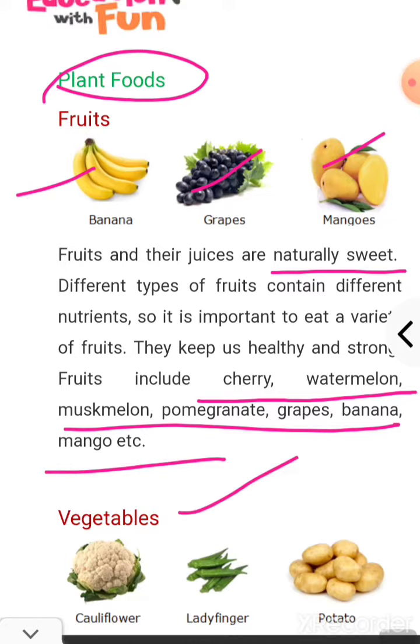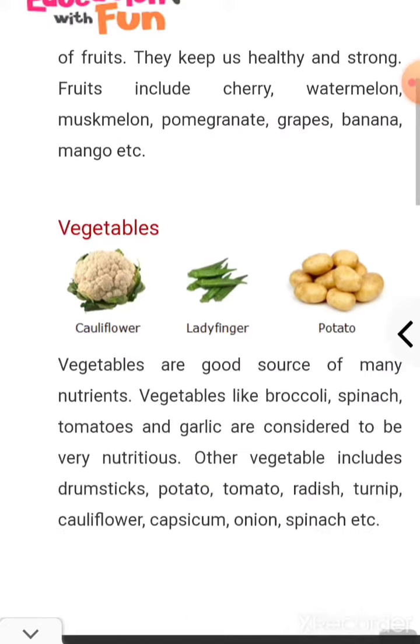The second thing you get from plants are vegetables. Here also you should eat all kinds of vegetables, whether it is spinach, broccoli, cauliflower, potatoes, tomato, radish, turnip. All green vegetables — lady finger, you should eat.